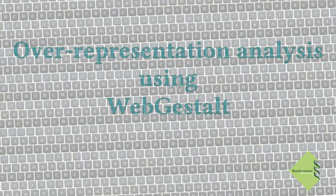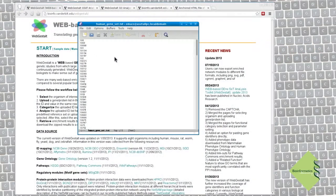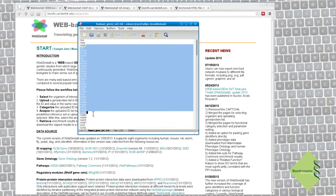Today, I will demonstrate how to perform a simple overrepresentation analysis using WebGestart. We will use a list of human genes identified by entry gene IDs as a target list.